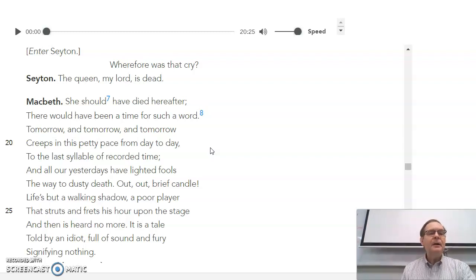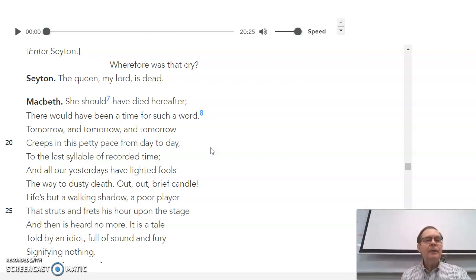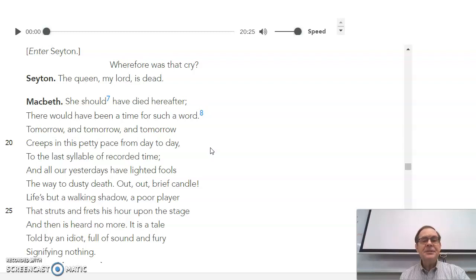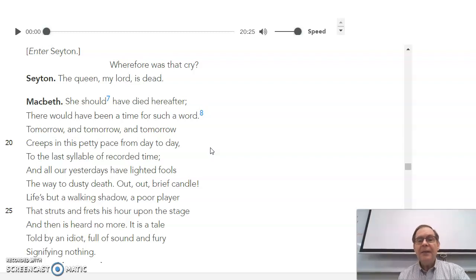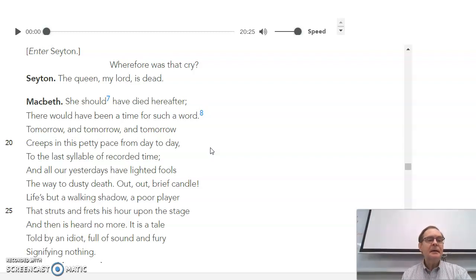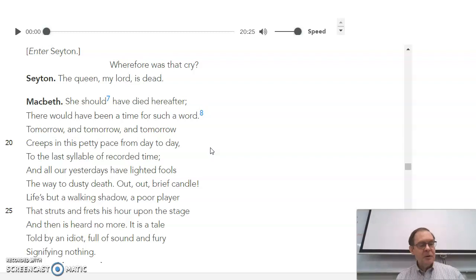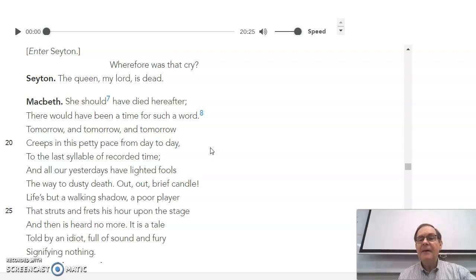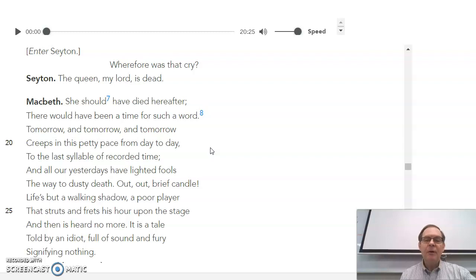Tomorrow and tomorrow and tomorrow creeps in this petty pace from day to day to the last syllable of recorded time. In all our yesterdays have lighted fools the way to dusty death. All the past, Macbeth says, has amounted to absolutely nothing. Out, out, brief candle. Life's but a walking shadow. A poor player that struts and freds his hour upon the stage and then is heard no more. To him, life is a little candle. It burns for a little while and then it goes out. It's an actor that acts on stage for a little while that makes his exit. It's a tale told by an idiot full of sound and fury signifying nothing. So that shows what a life that is led very poorly, the conclusion that that life comes to, that life has no meaning whatsoever. And so for Macbeth, it's all over with.